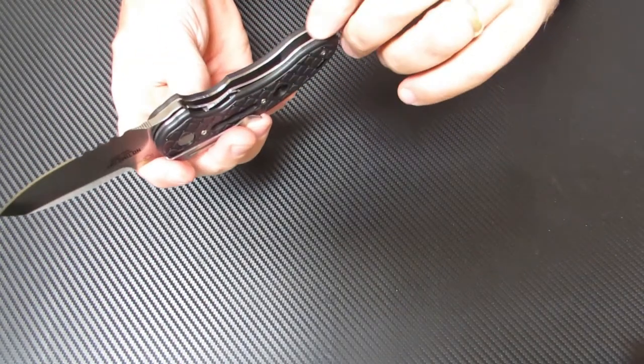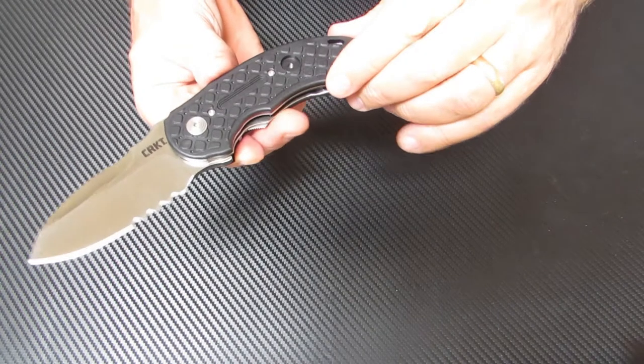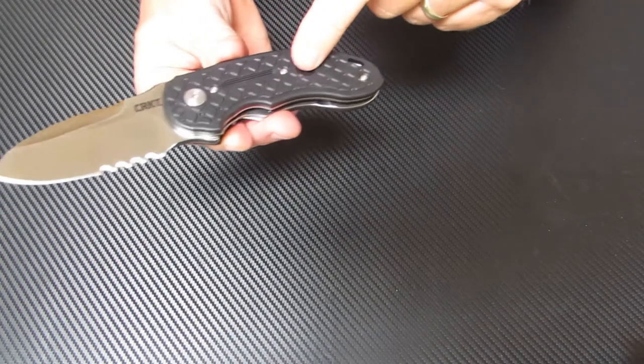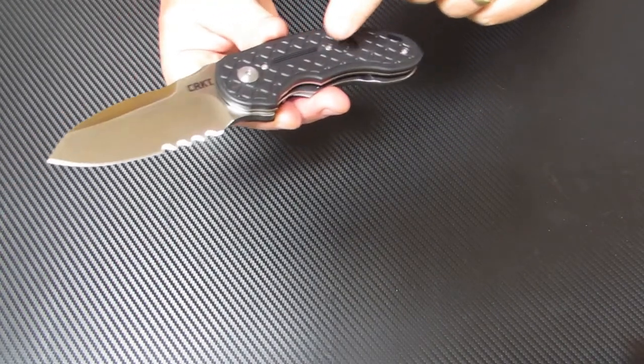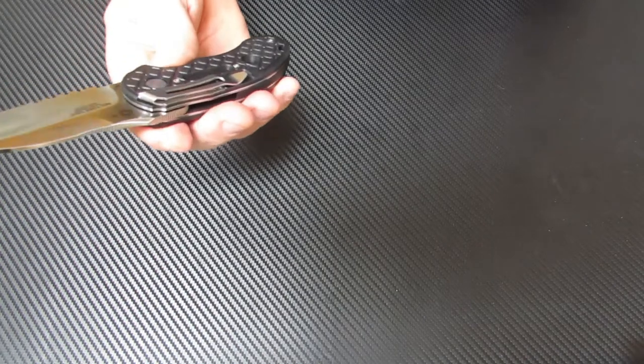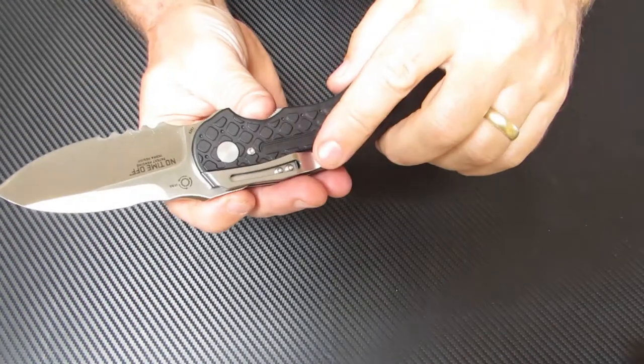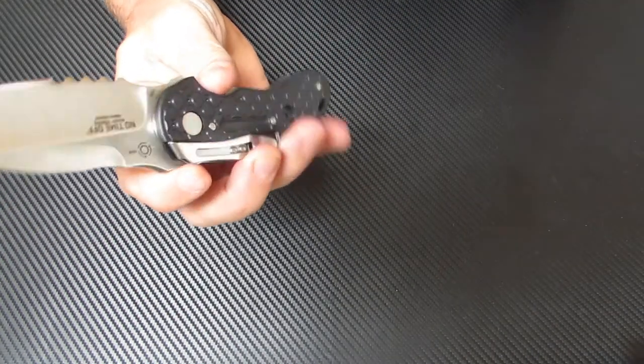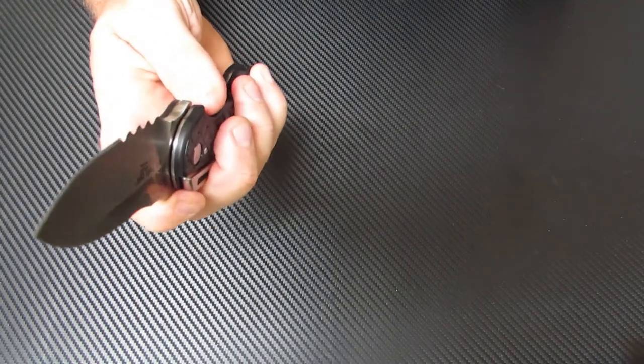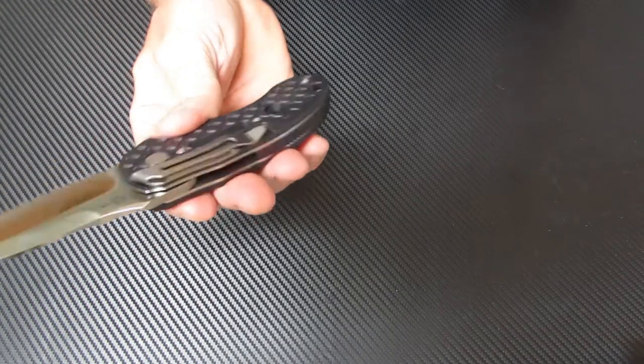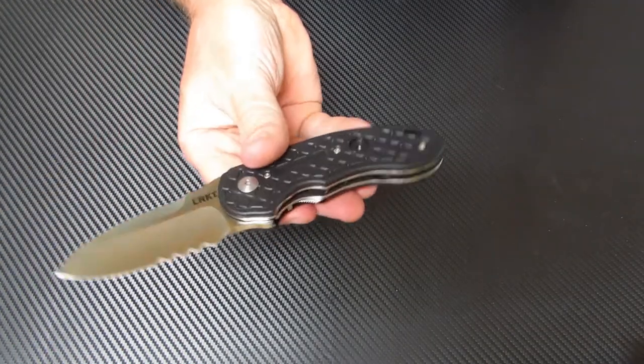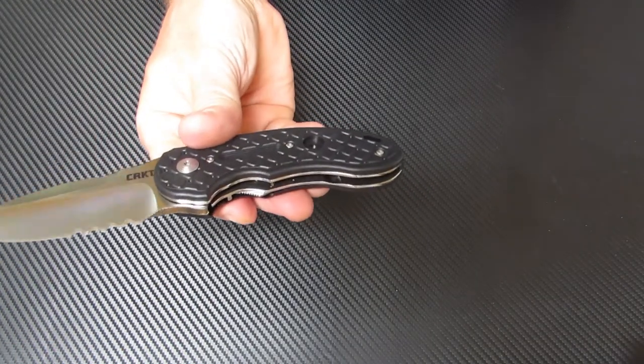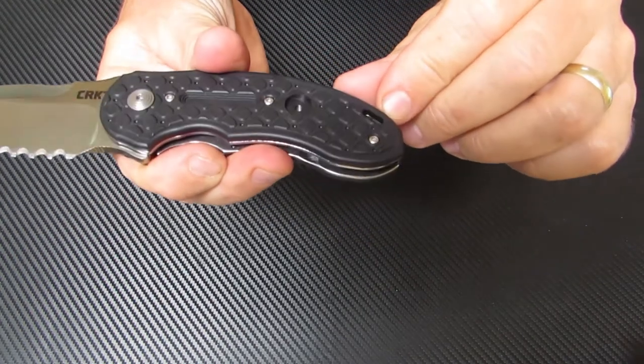It's got a stainless steel frame. You have GFN scales, glass-filled reinforced nylon. There's a pocket clip that's mounted for right hand tip down carry. It's a single position clip only, not reversible. You have a lanyard hole in here.